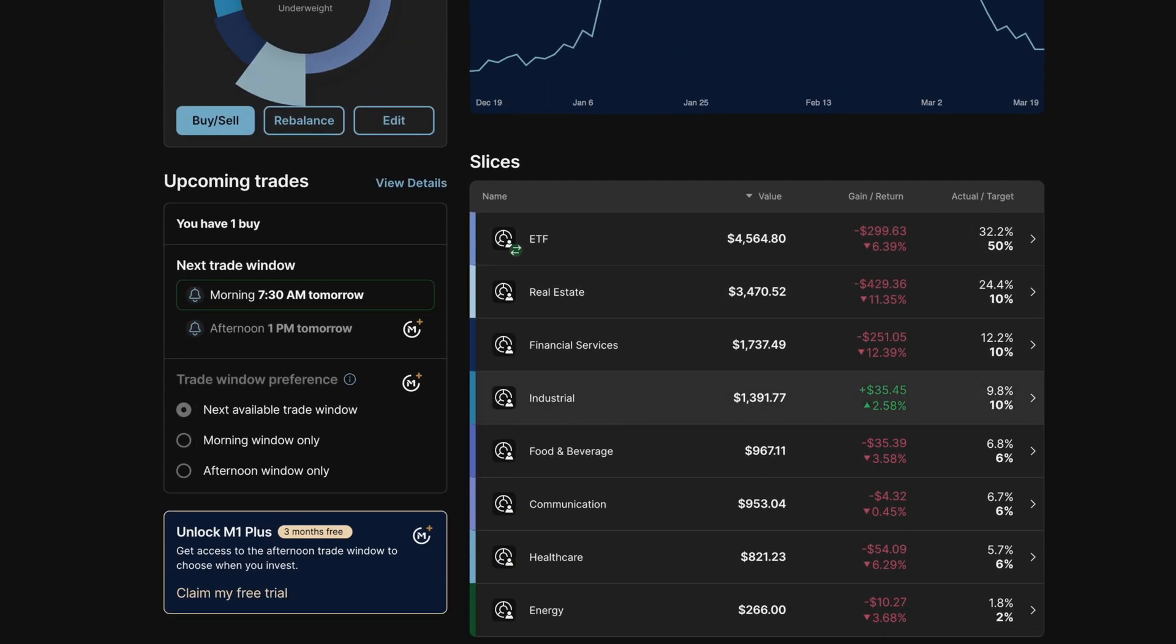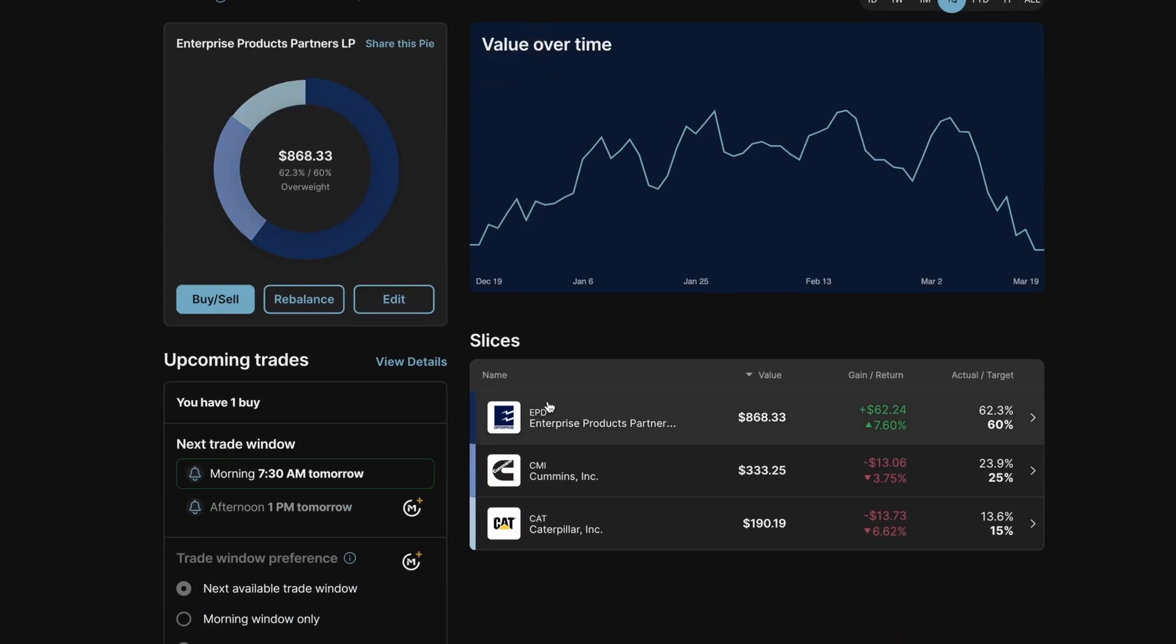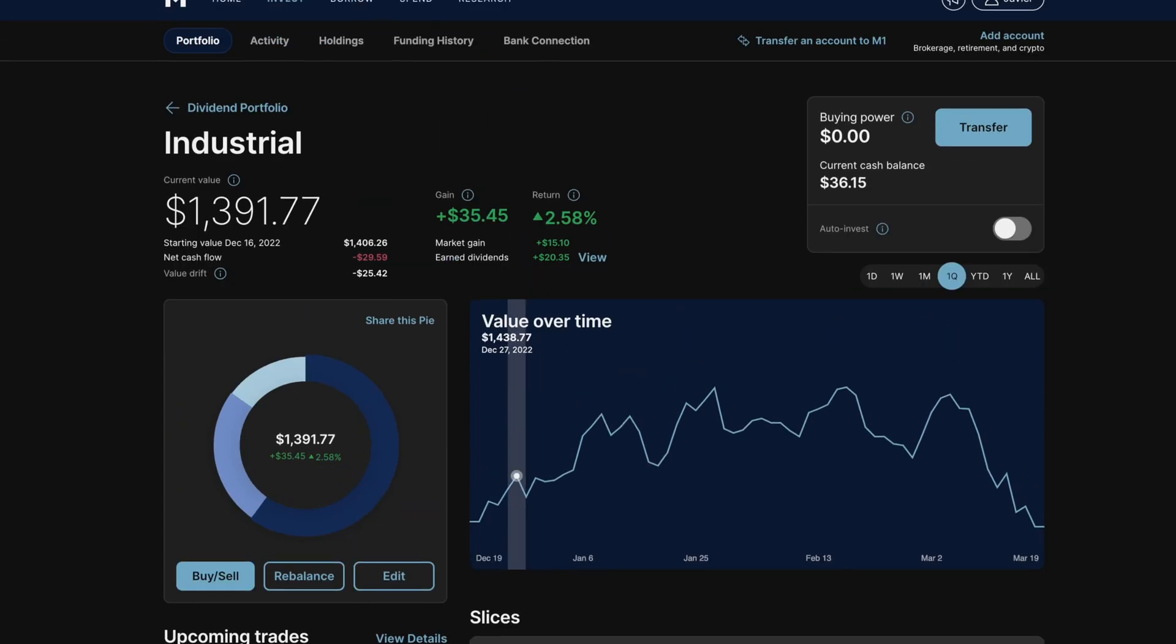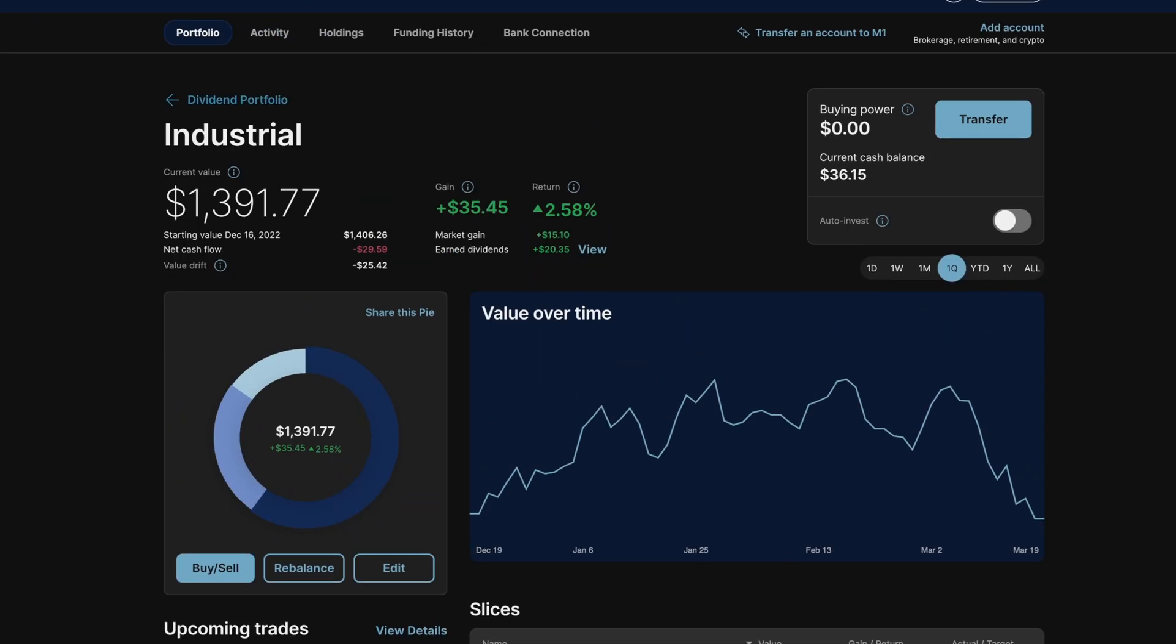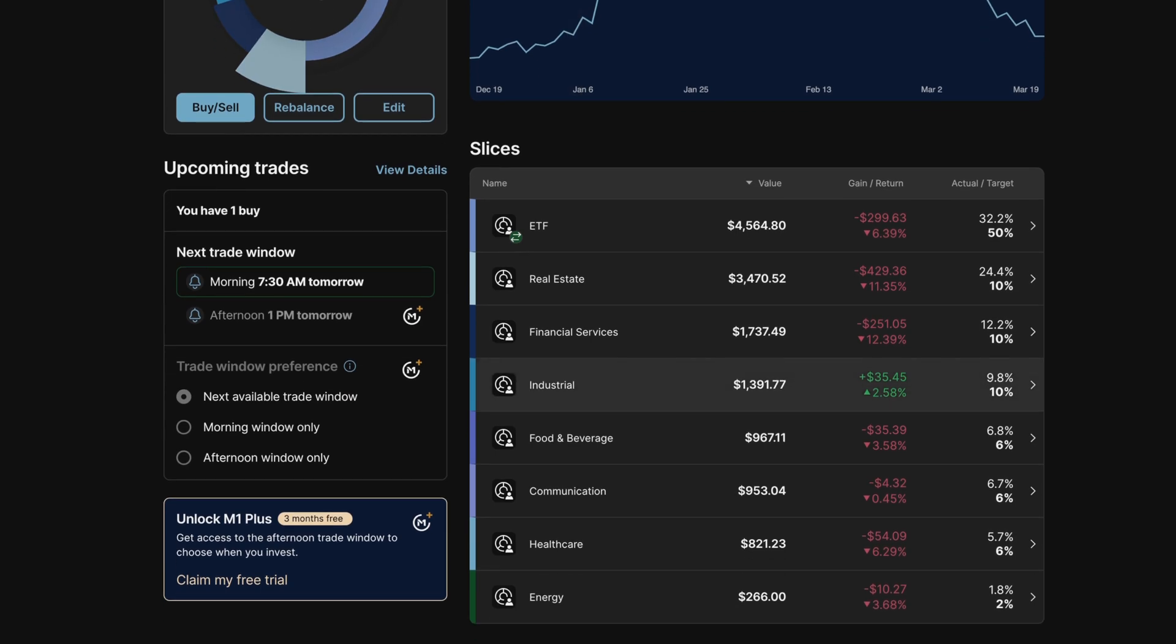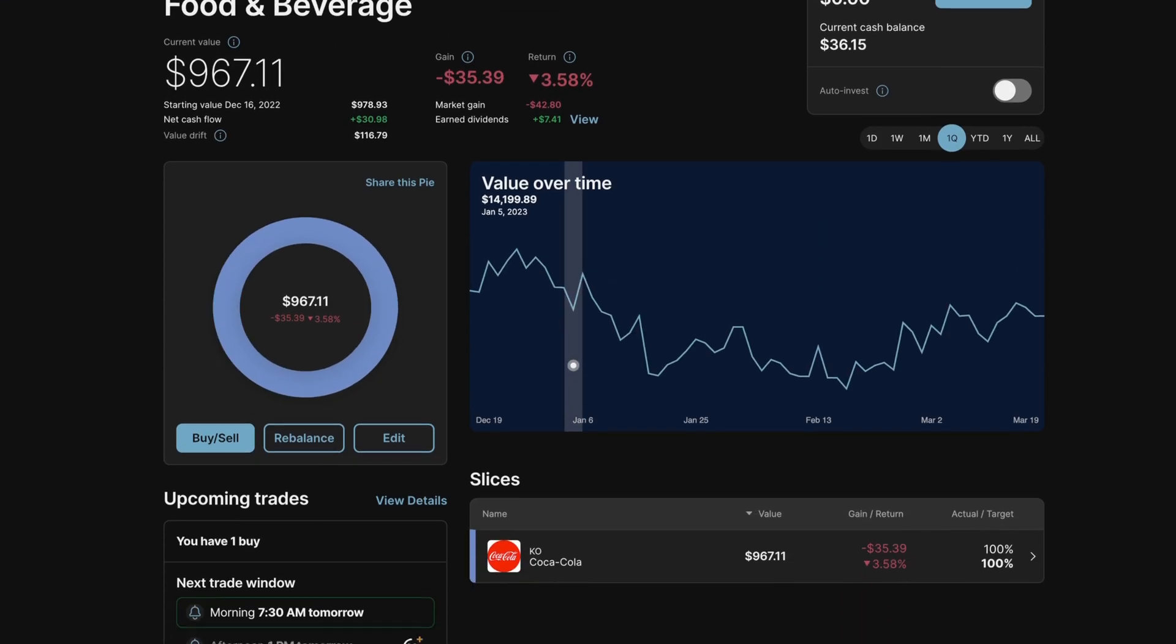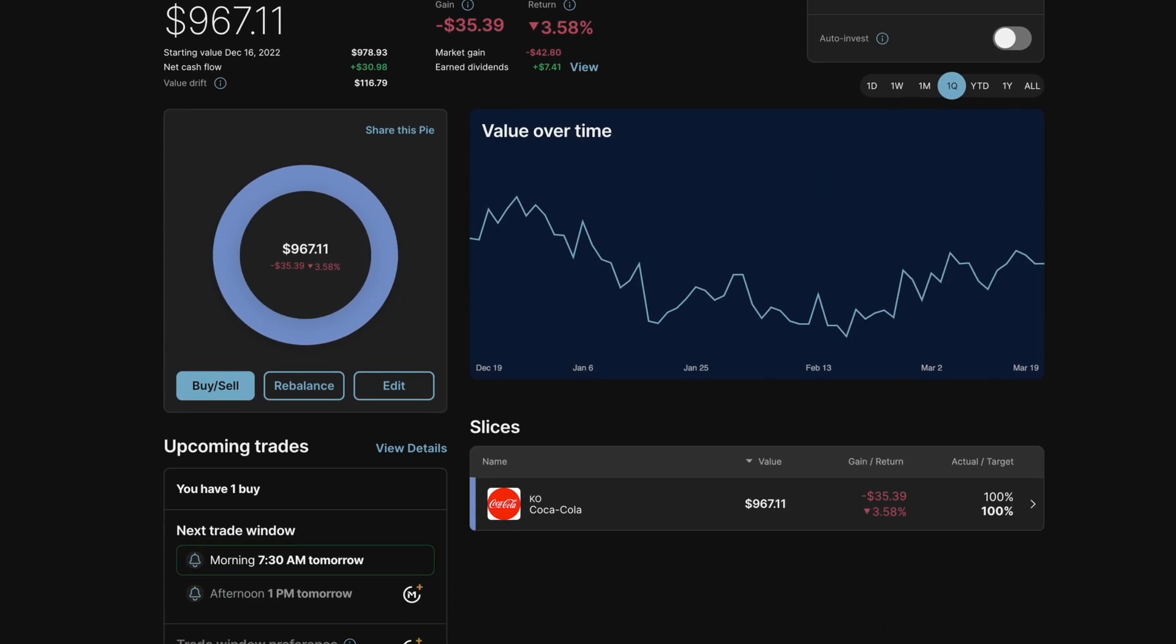The industrial section is the actual only section that is in the green, and that's because of EPD being up almost 7.6%. In the food and beverage section,